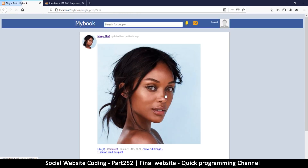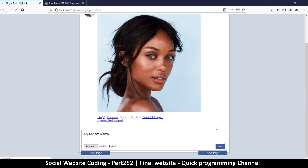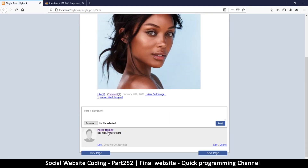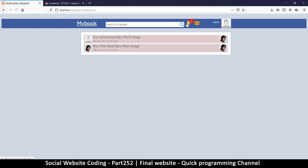On her post where she changed her profile picture, I can say 'hey, nice picture over there' and hit post. It shows I commented on her picture. Clicking the notification shows 'you commented on Mary Peary's image.'